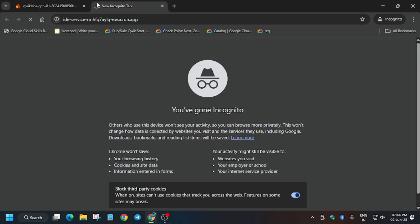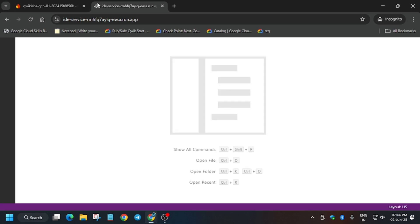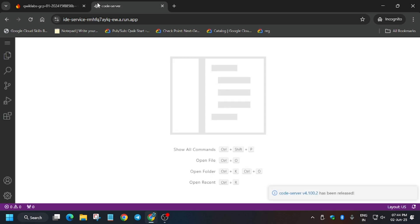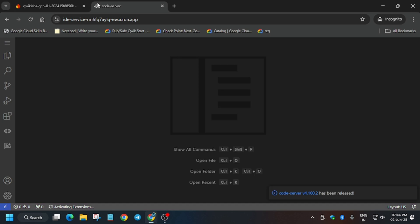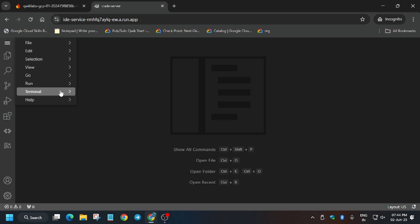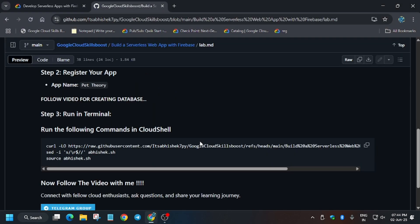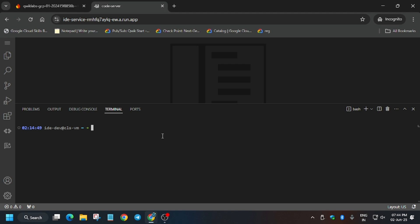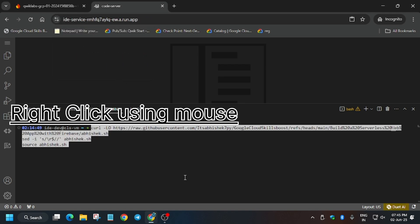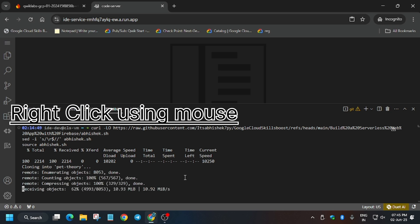Many of you are facing issues pasting — make sure you are using Chrome browser. I'll show you how to paste because Control+V is not working for many people. Wait for the IDE to load. Click on the navigation menu, Terminal, then New Terminal. Once the terminal is live, go to the GitHub repo, scroll down, copy the command, right-click, allow the clipboard, and hit Enter.